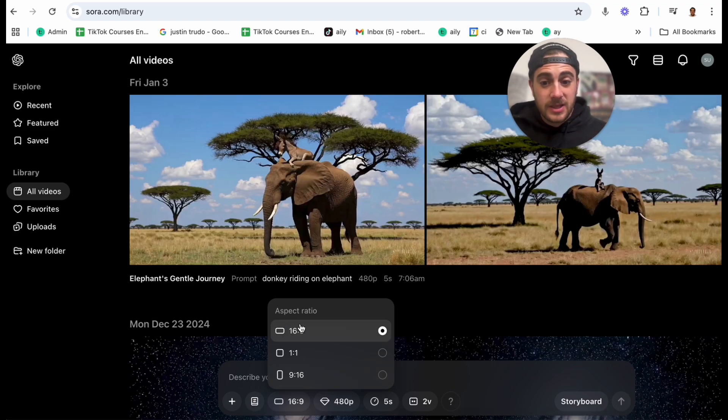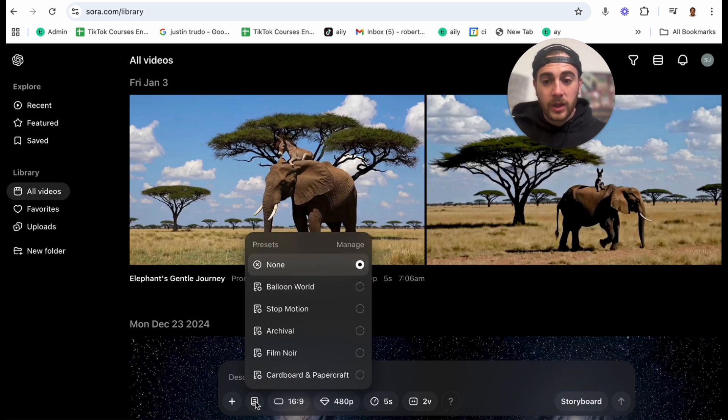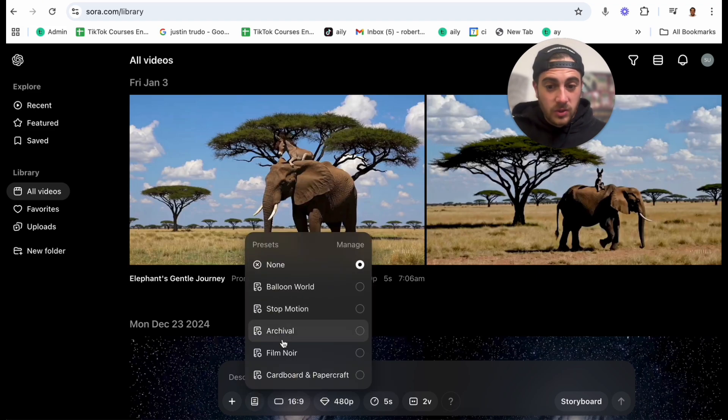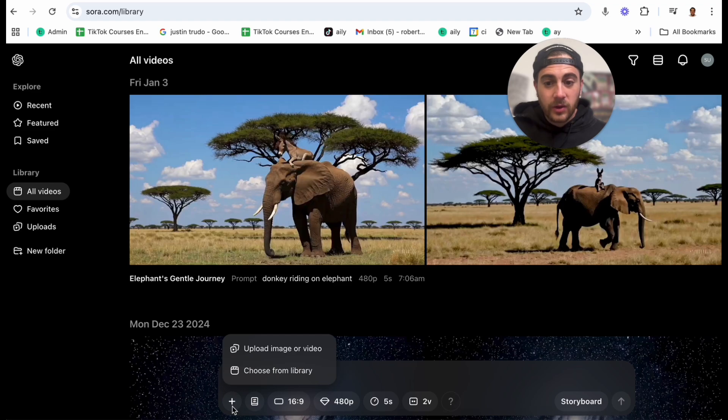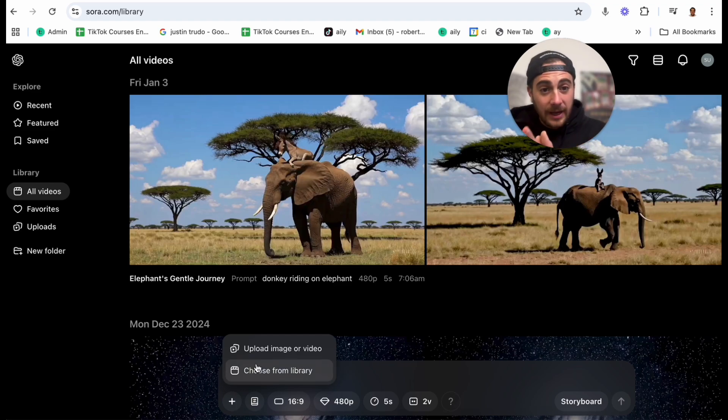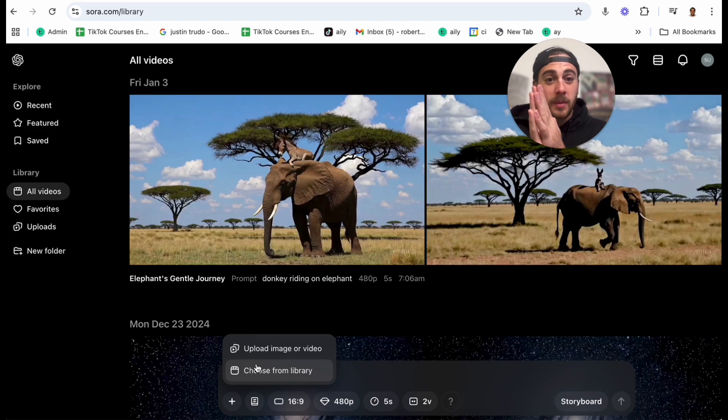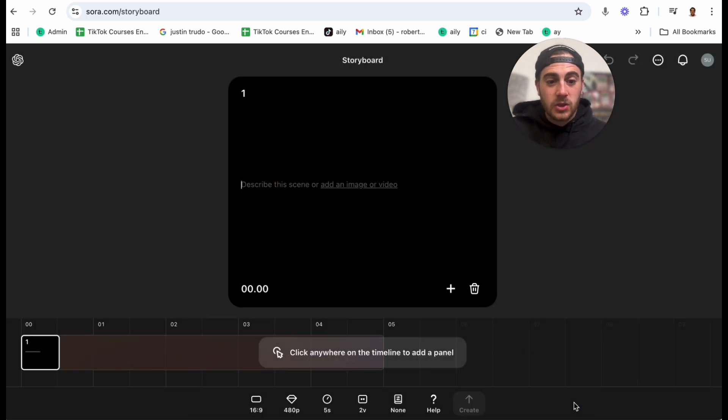We can change the way it's going to be created. Do we need it nine by 16? Do we need it landscape? Do we need it one on one? We can also give a bunch of different presets here, we could click right here to be able to upload an image or a video for it to be able to change or for it to be able to base off of.